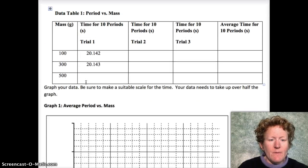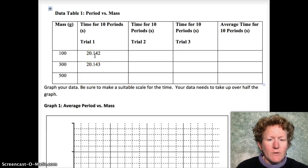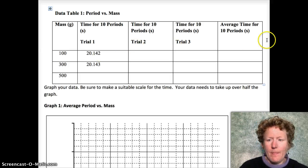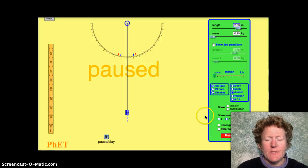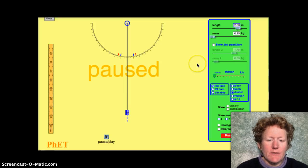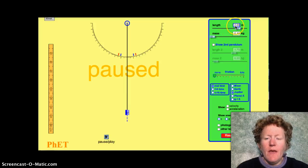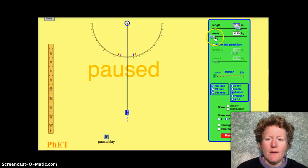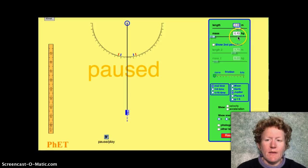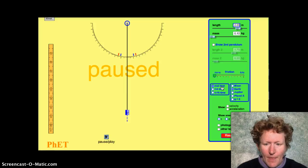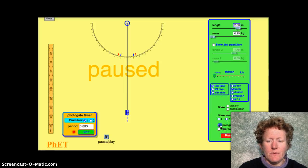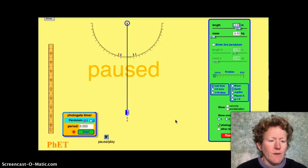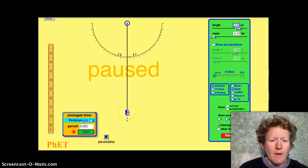Here's our first data table. I've filled in a couple of entries, and I'll show you where I got those numbers. In the simulation, you want the string length to be 2.5 — wait, 2.00 meters — and the mass to be 100 grams, which is 0.1 kilograms. Set the planet to Earth, work in real time, and check the photogate timer option above the reset button.